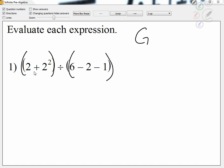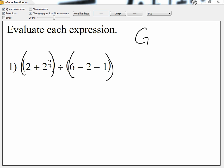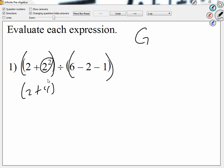Inside the first group, I see addition and exponent, and I know I do exponents first. How much is two squared? Four. So that group looks like two plus four. How much is two plus four? Six.